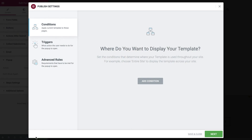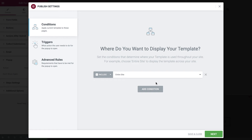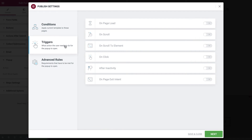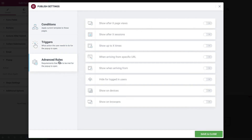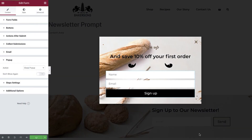If we now select publish, we're automatically taken to the display condition window. Here we can define the exact display settings for our pop-up. We would like to display our pop-up just once to first-time visitors. Select add condition and leave it as the default entire site — this way the pop-up will show to first-time visitors regardless of which page they land on first. Now under triggers, enable on page load and we'll set this to three seconds. Finally switch to the advanced rules tab and under show up to x times, we'll set this to one, ensuring that the pop-up only shows the once. Now save and close and your pop-up is ready for your store.